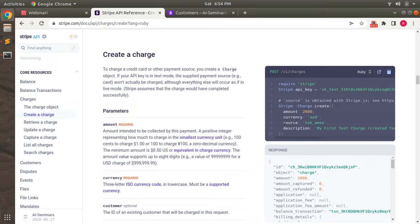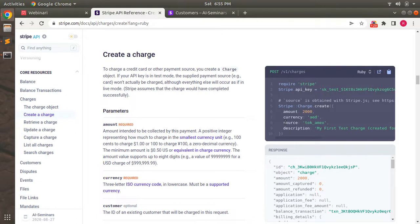Amount and currency are the required attributes that you must pass while creating a charge. Other attributes like source, customer, and description are optional. The source can be a token ID or a card ID — just make sure that if you are using a card ID as source, you must pass the customer associated with that card. Also, a token can be used only once in Stripe, so you cannot reuse a token ID for any other charge.